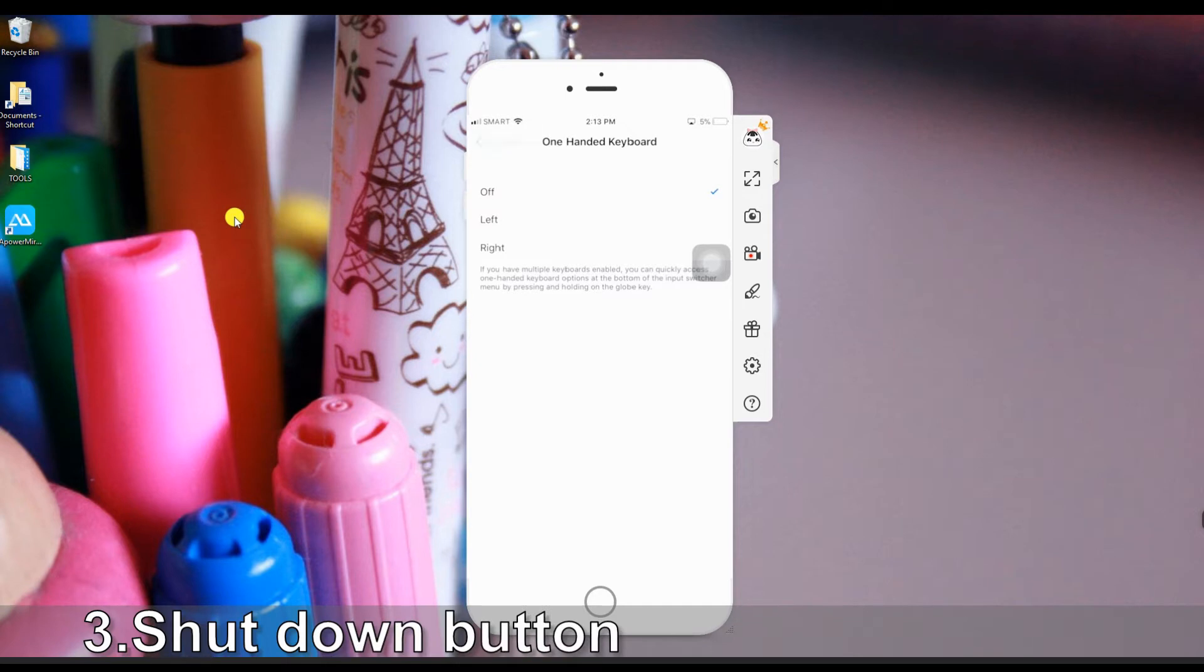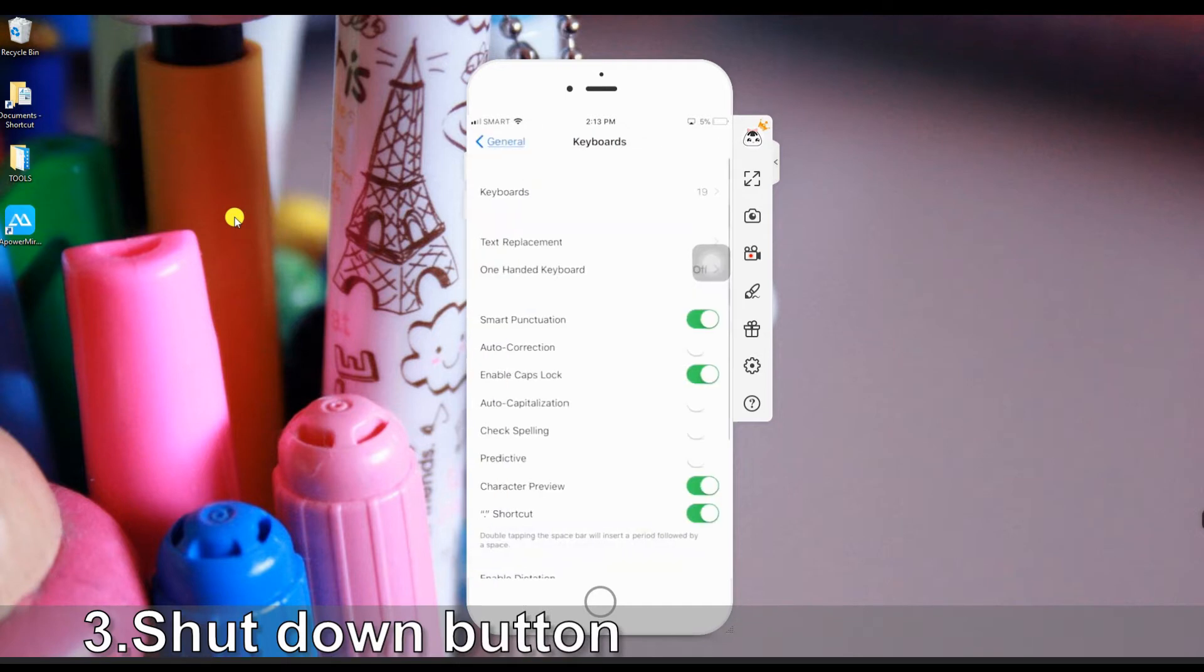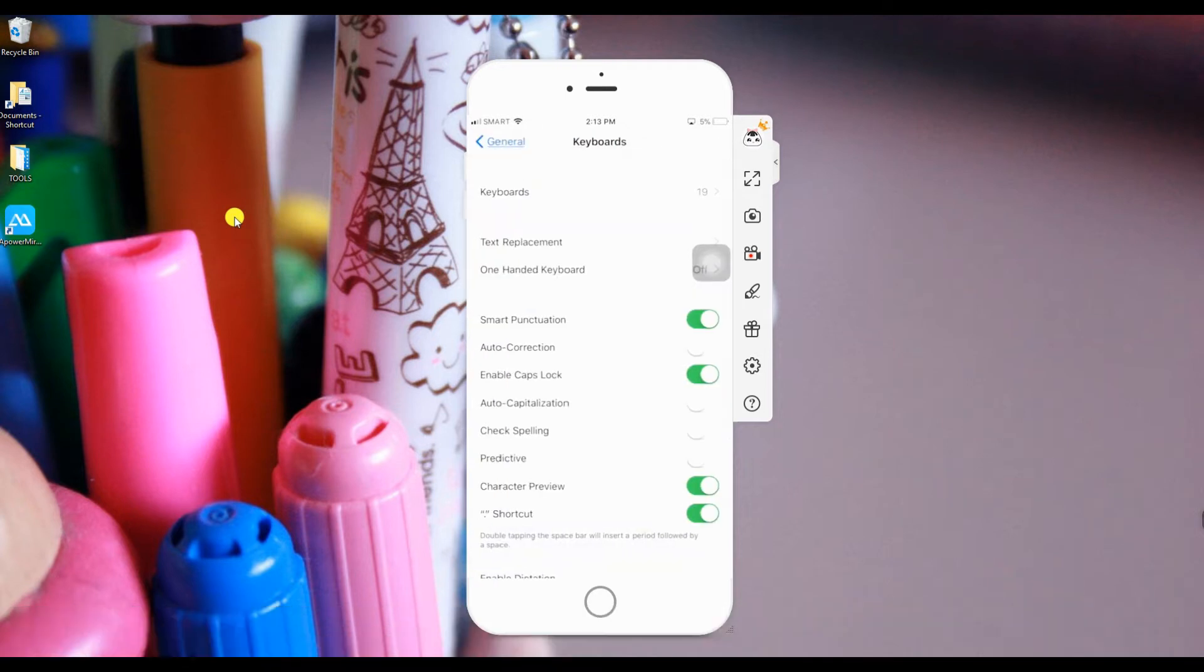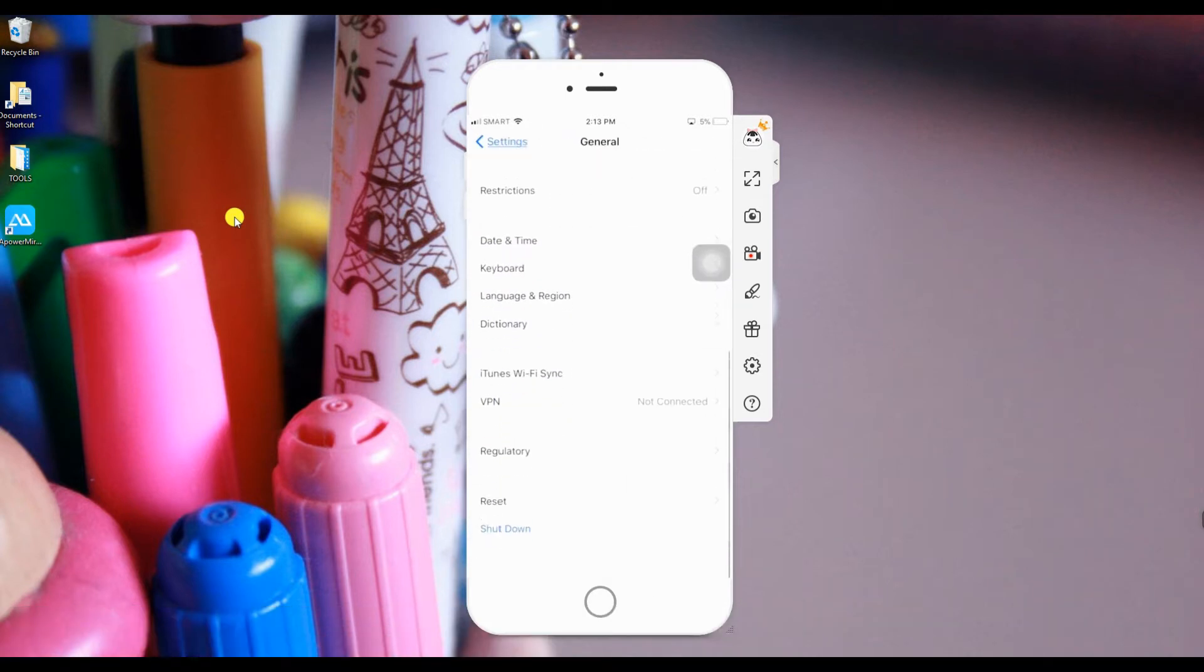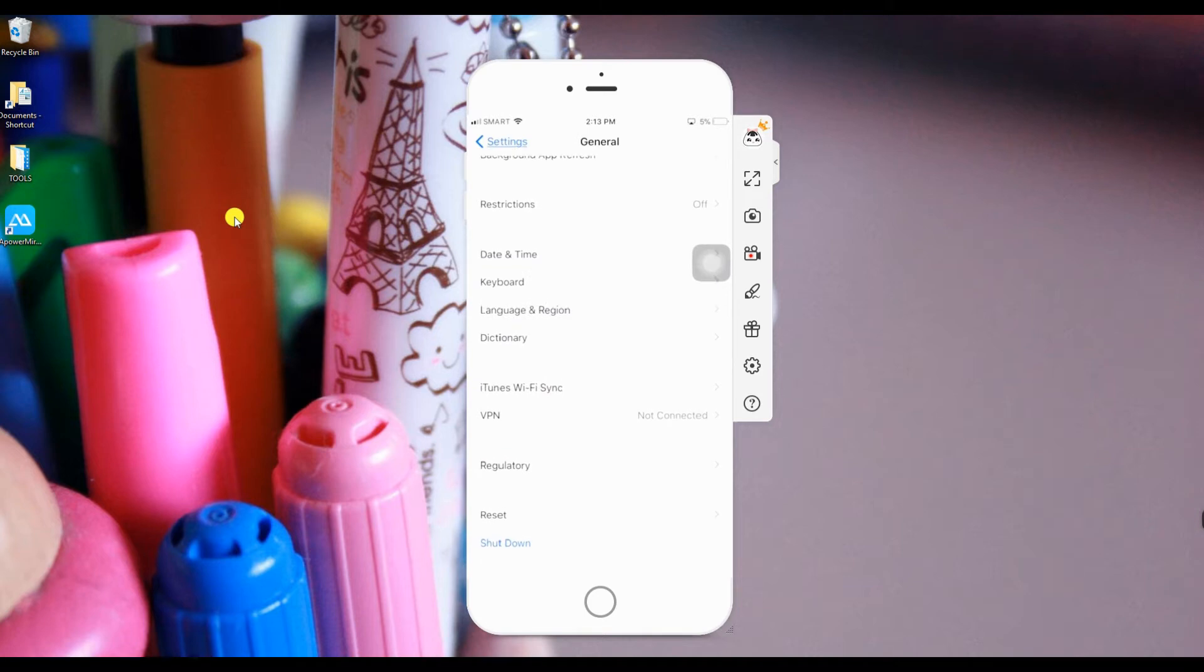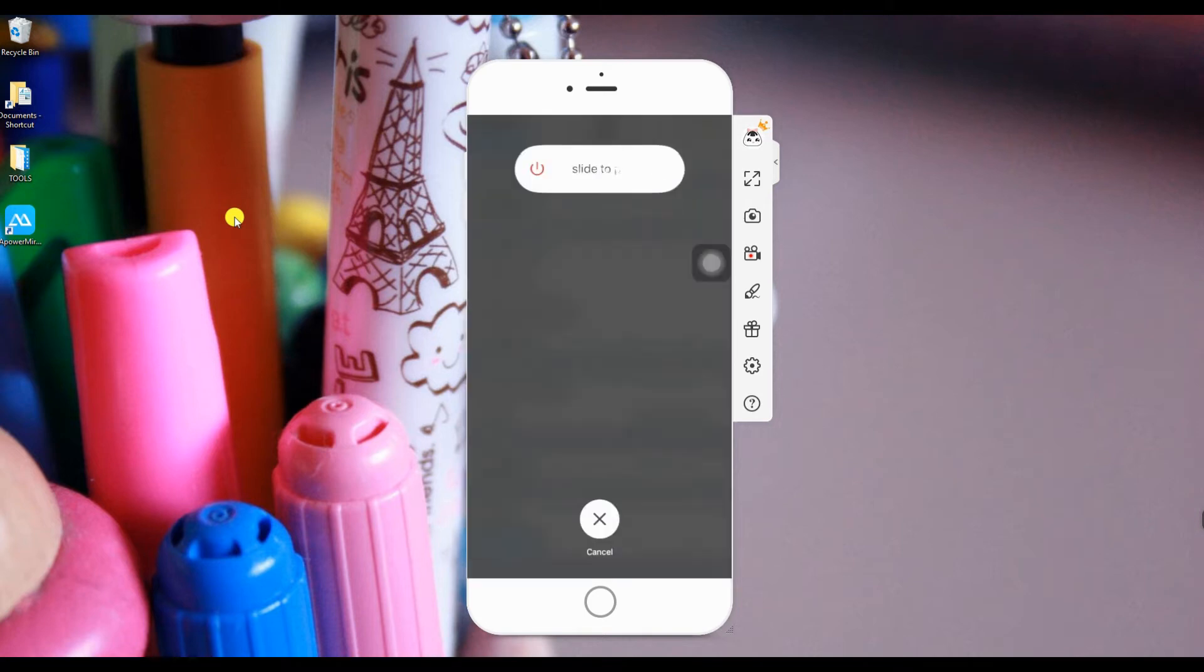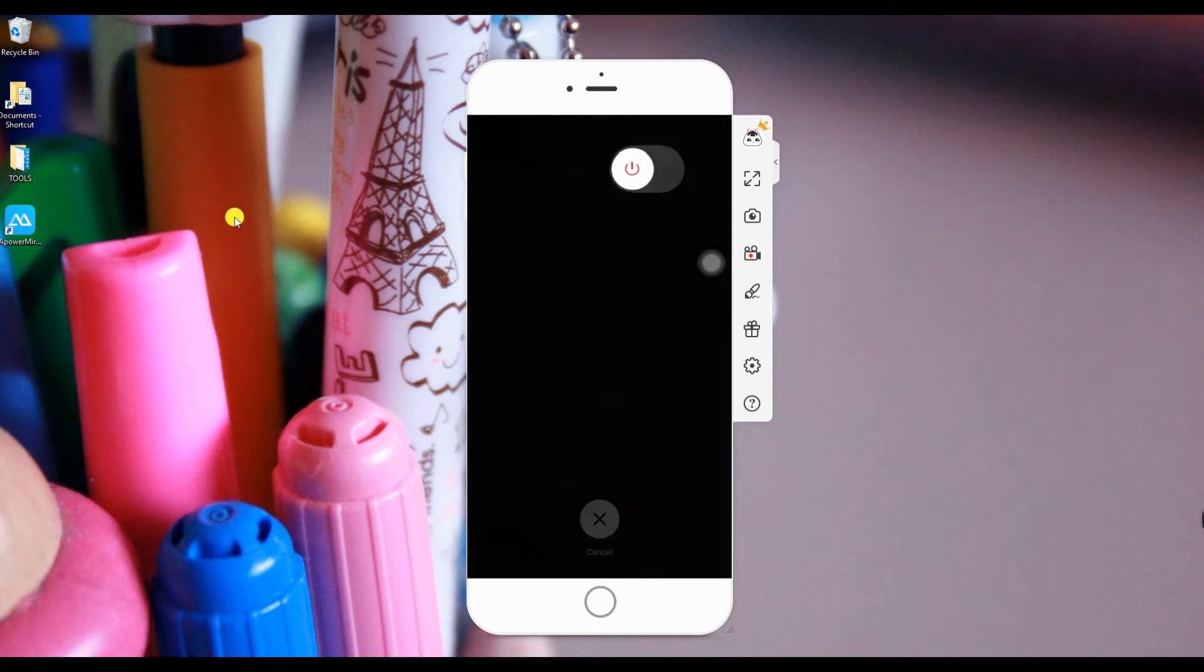Number 3, A New Shutdown Button. Suppose that your power button is loose or damaged, you can go to your general, choose shutdown, then slide to the right to turn it off.